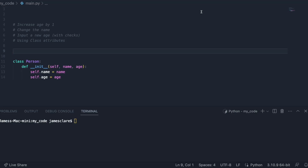Hey there and welcome to this video looking at instance methods in Python 3. If you're returning here, thanks for watching, I really appreciate it. And if you're new to the channel feel free to subscribe and like, it really helps the channel out.